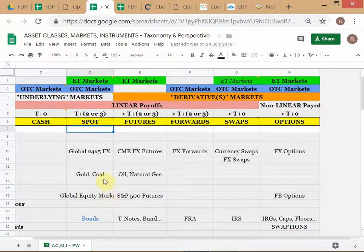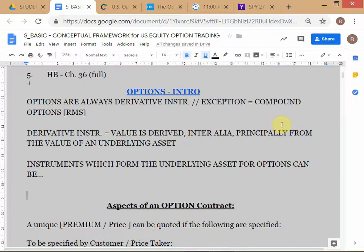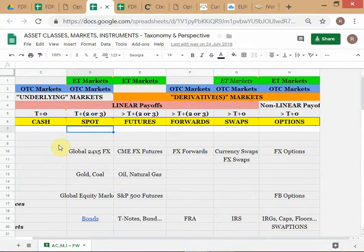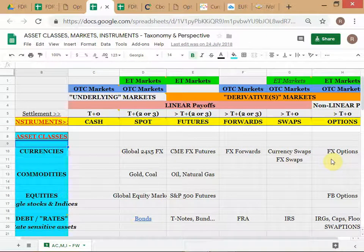The labeling in this framework is not 100% correct because of Excel formatting restrictions. We know options are derivative products, and every derivative product must have an underlying asset. The question is: which instruments can form the underlying asset for an option? What types of instruments can form the underlying asset? Common stocks — where would those go in terms of instrument: cash, futures, spot, forwards?